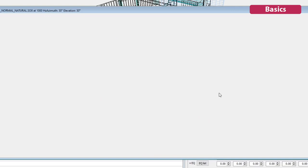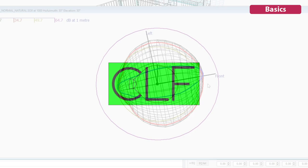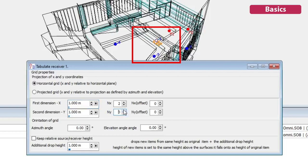You can also add your own directivity files. ODEON supports multiple formats for loudspeaker directivities, such as CLF, the common loudspeaker format.